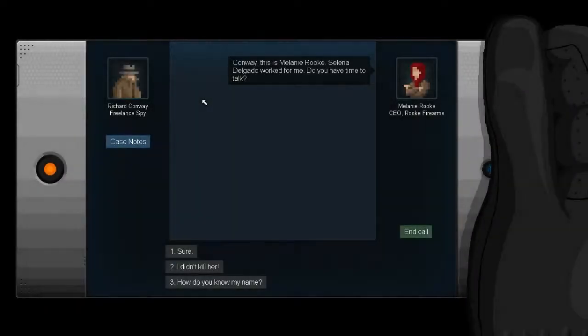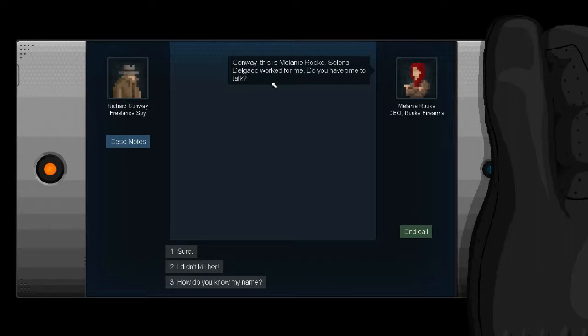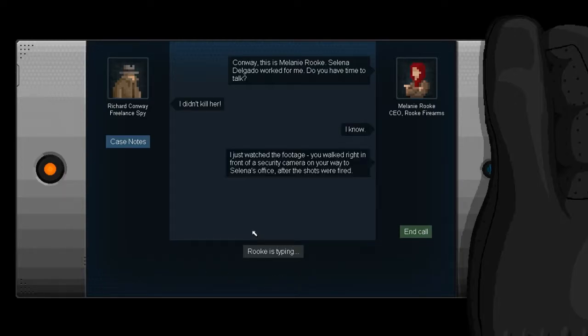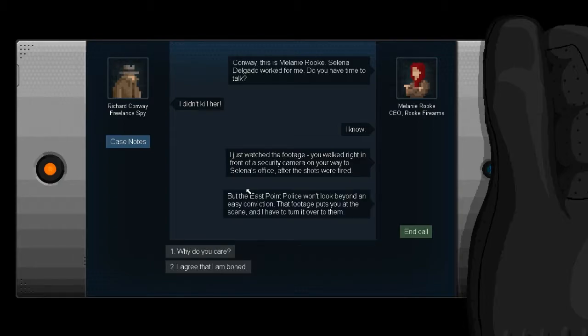Design code words, Tom Francis. Art, John Roberts. Fabian. Dan Domellon. Music, Ryan Icke, Francis Corsett. This is Melanie Rook. Selena Delgado worked for me. Do you have time to talk? I didn't kill her. I know. I just watched the footage. You walked right in front of a security camera on your way to Selena's office.